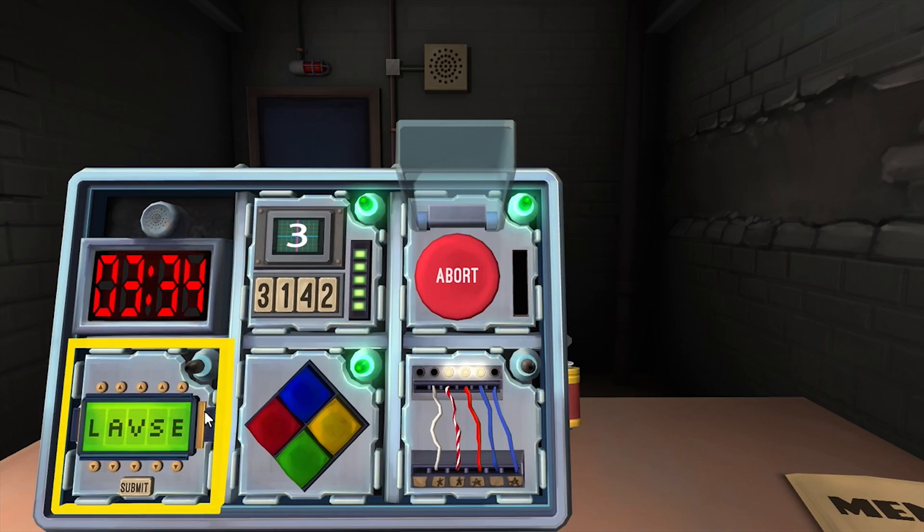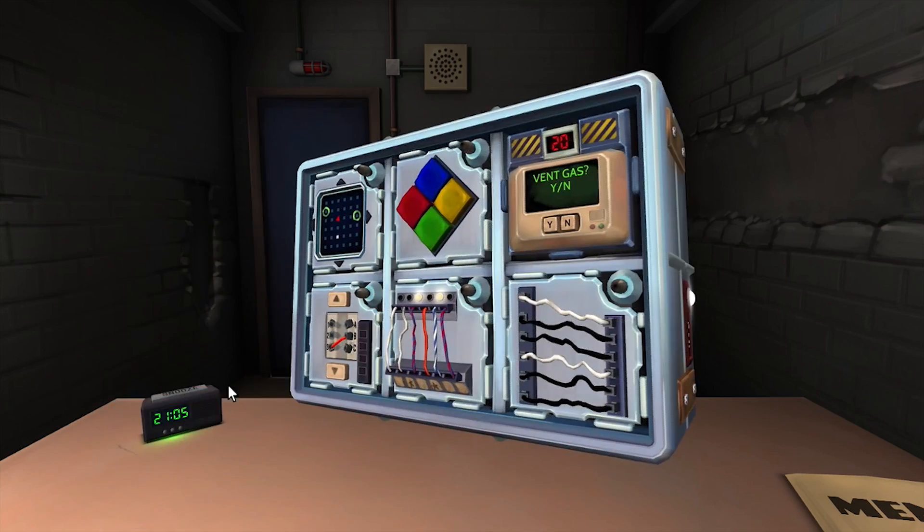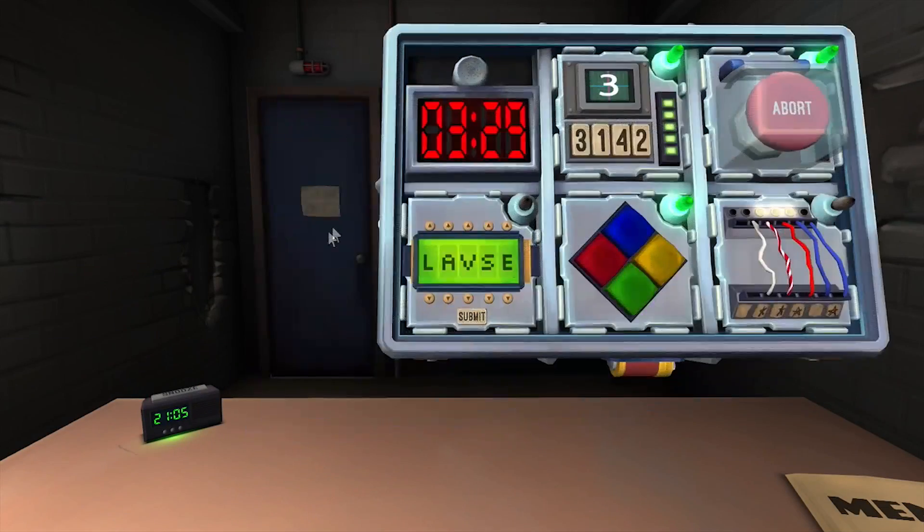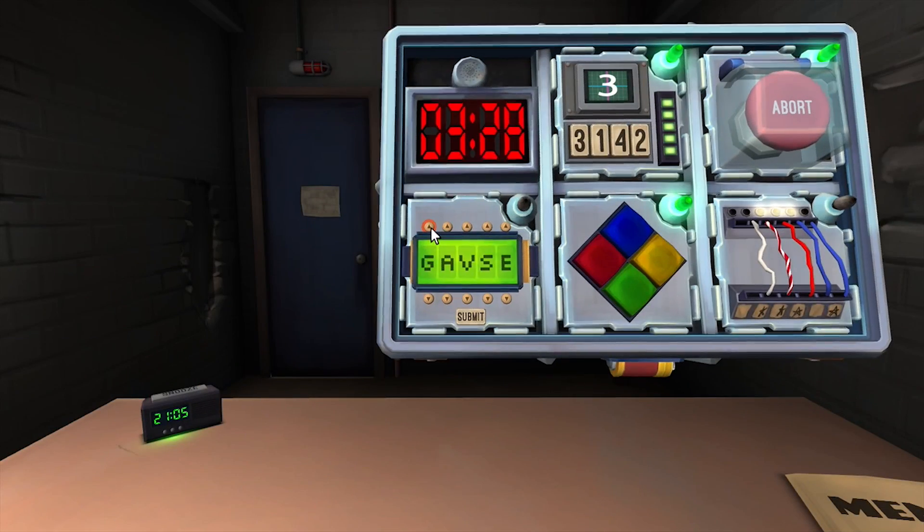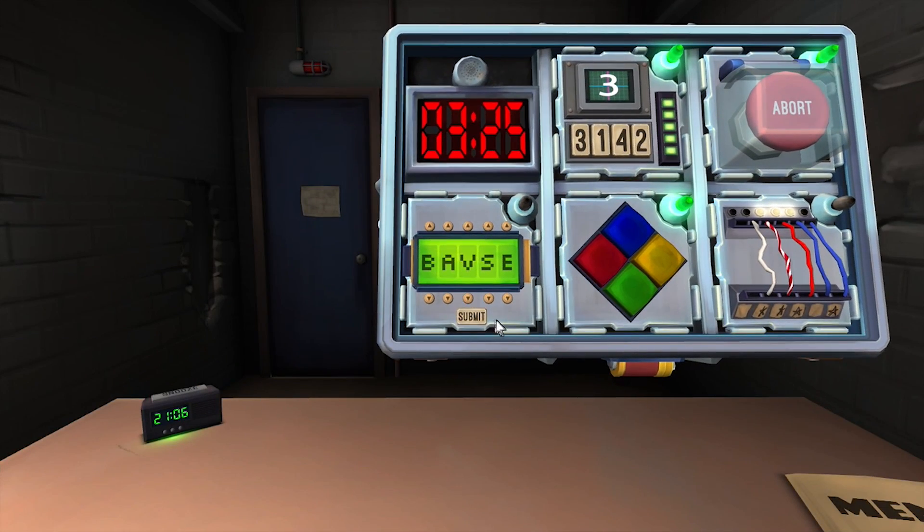Defuse password. Column one. Lima Golf Echo Kilo Quebec Bravo. Next.